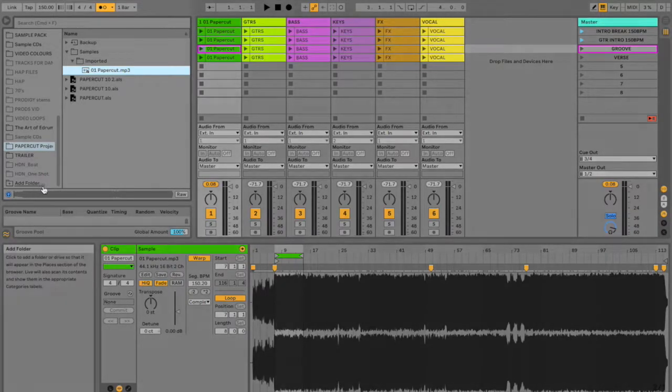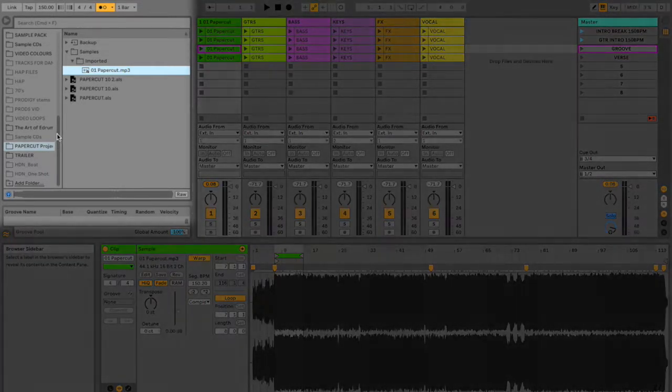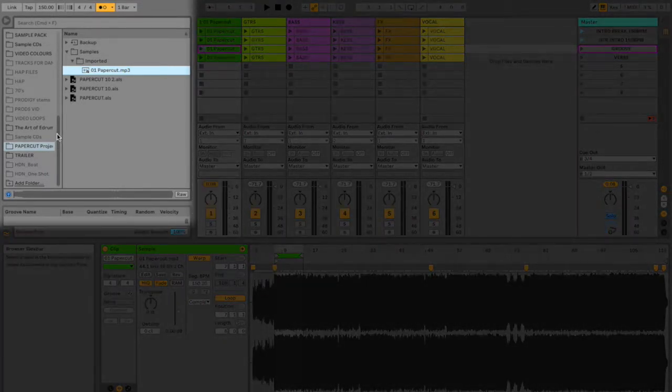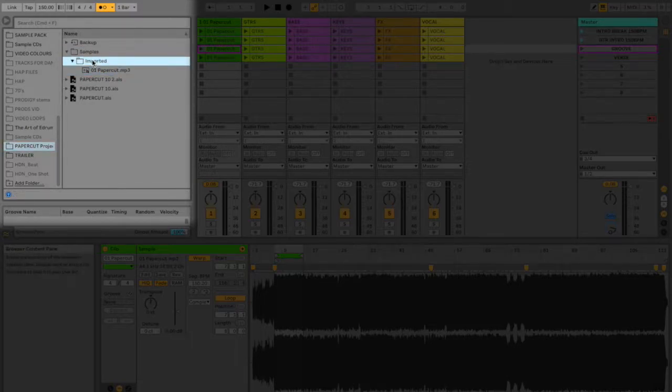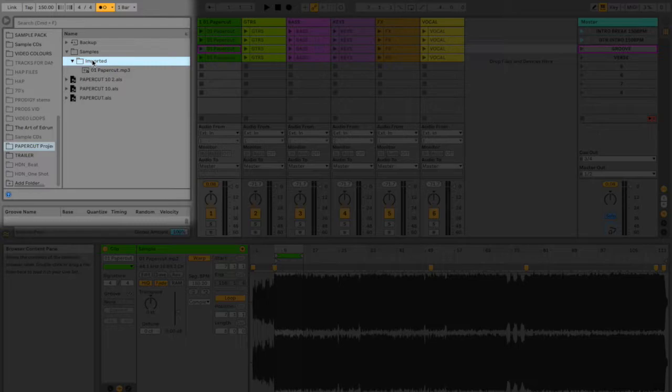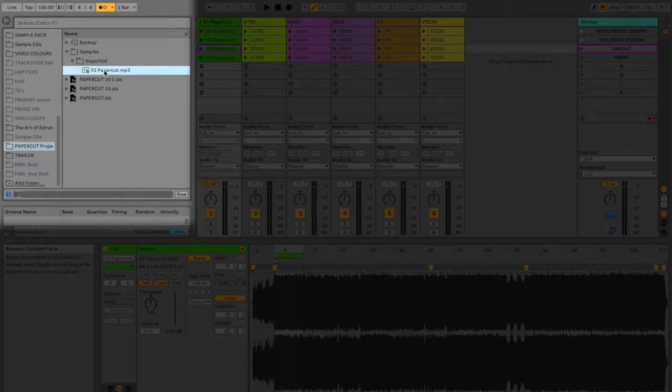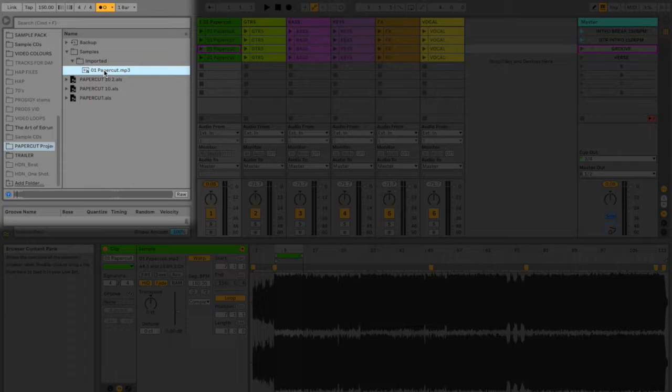So once you add the folder of the backing tracks that you want to use, you then go to that folder. And then you go to the folder within the folders, as you do with computers. And you find the piece of audio, the backing track, that you want to use.